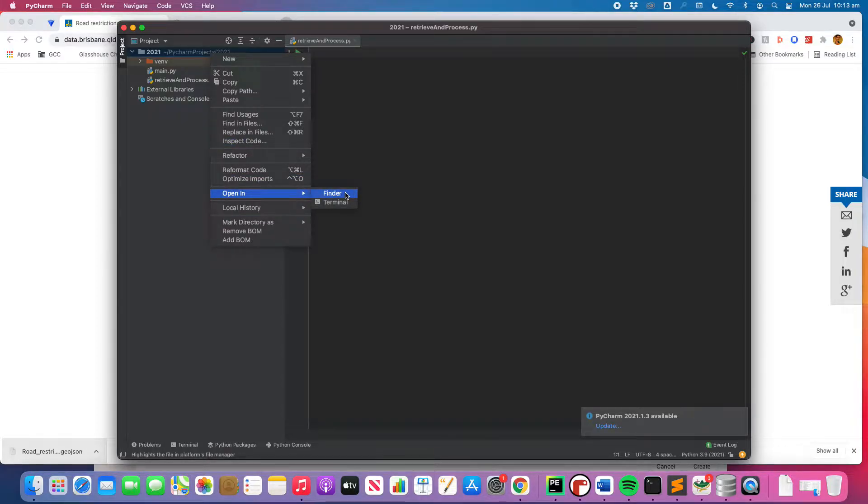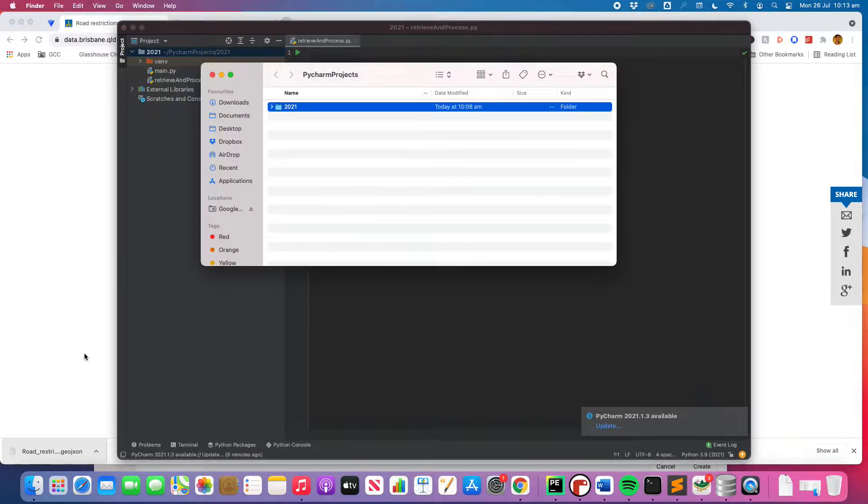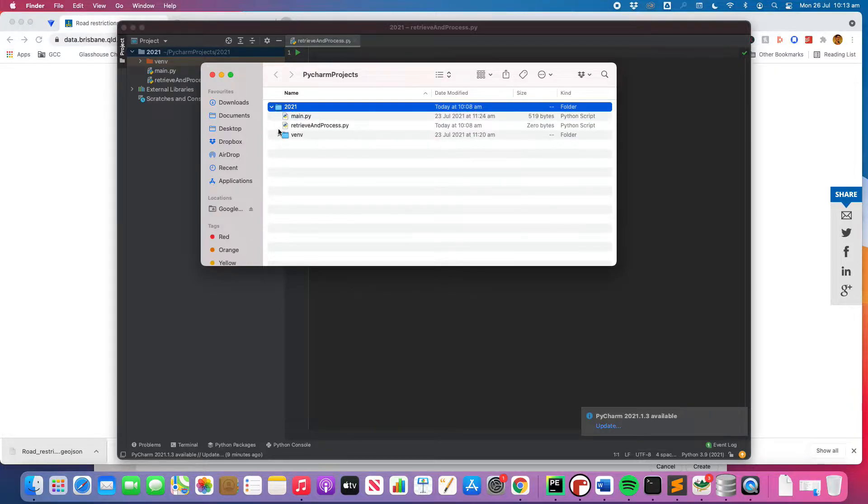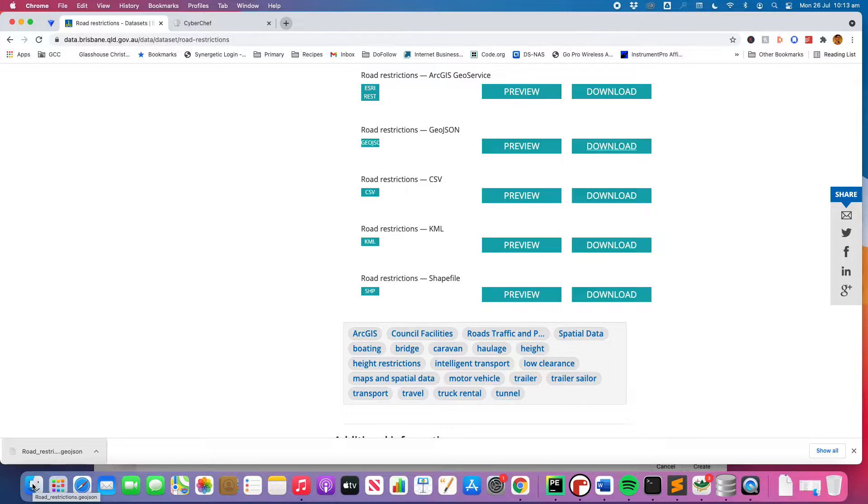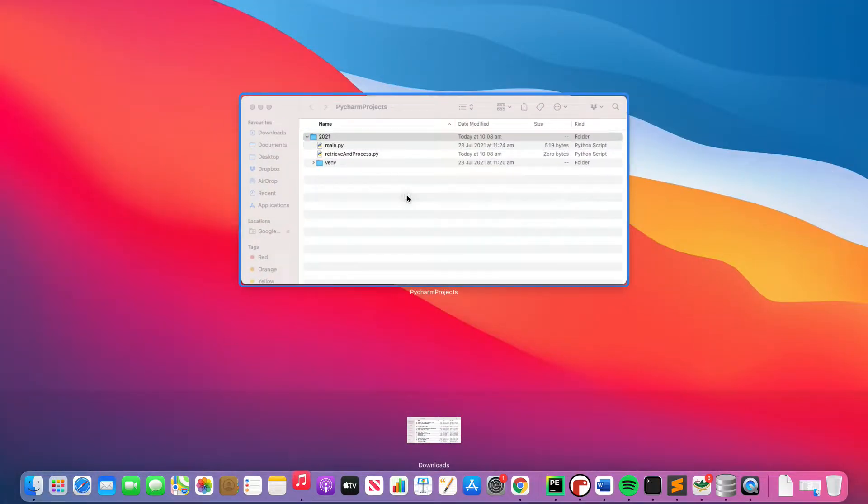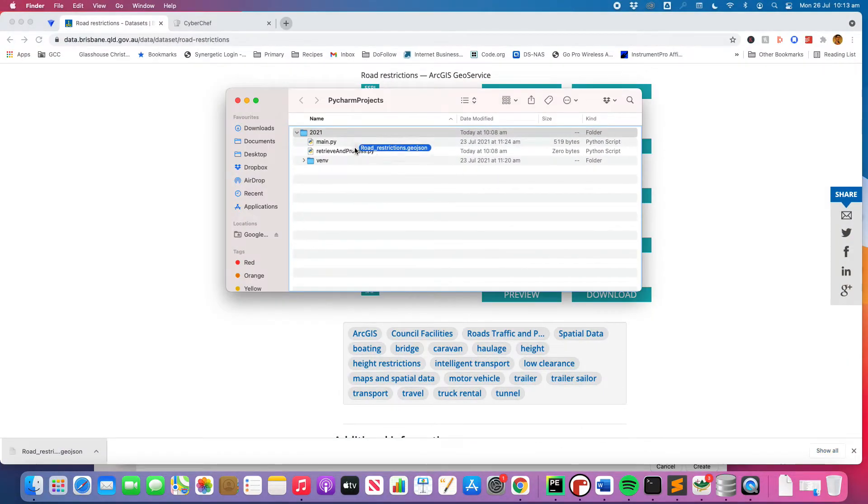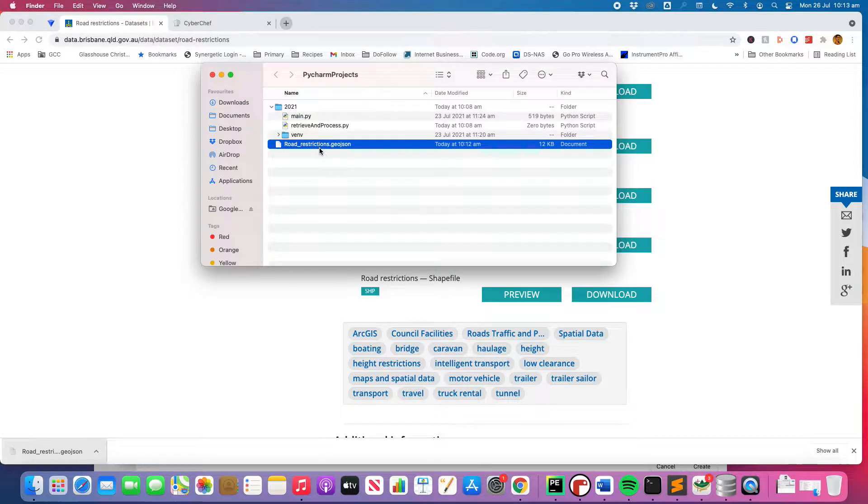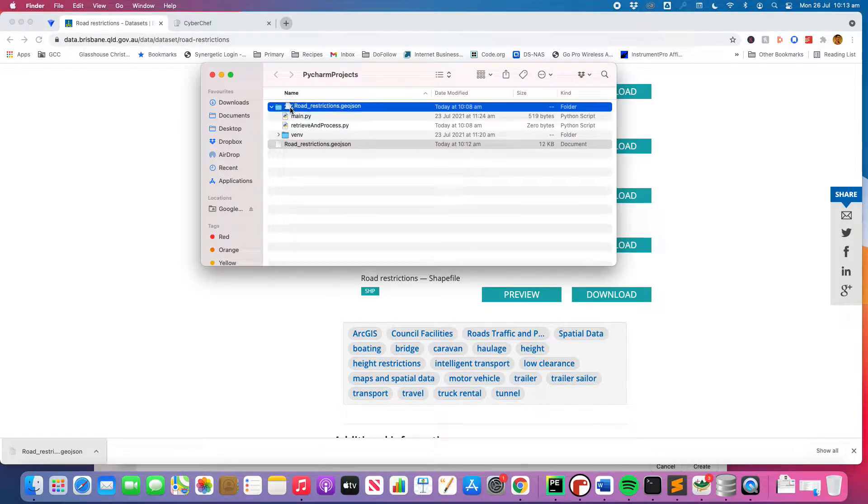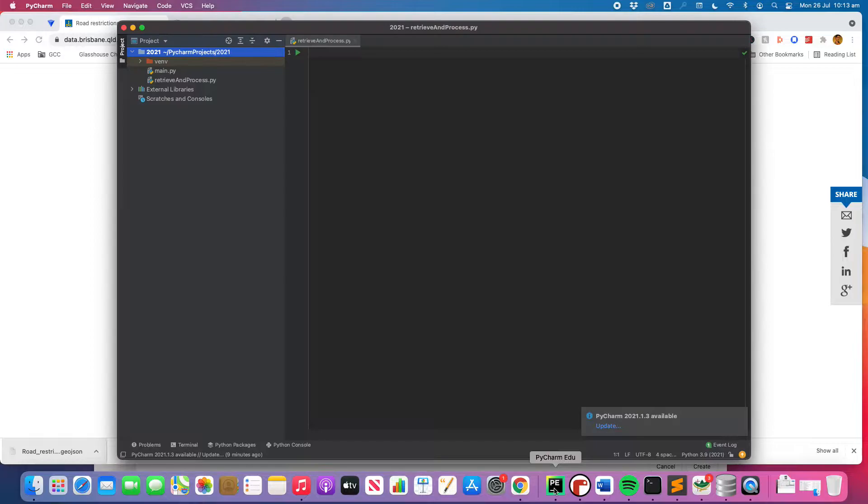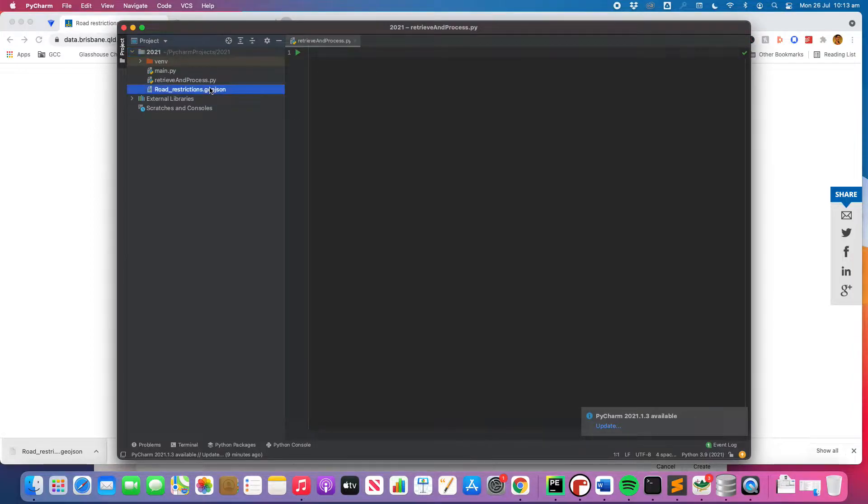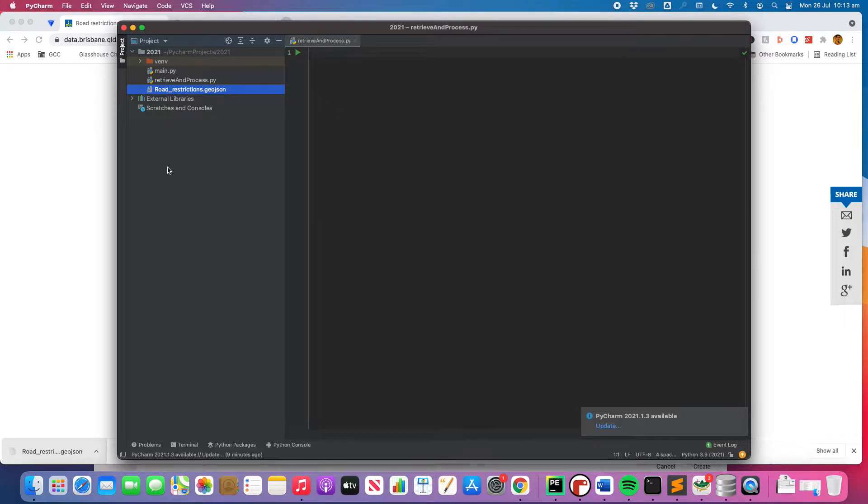Open in finder. I'm going to drop it in there. All right. So now that will be inside my PyCharm EDU folder. You can see it right there, roadrestrictions.geojson. That's downloaded directly from the website.